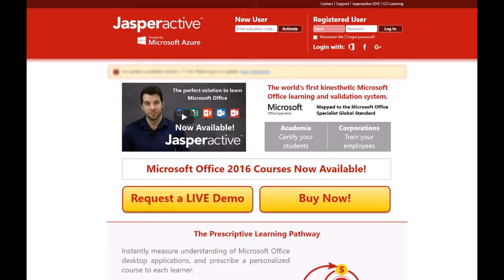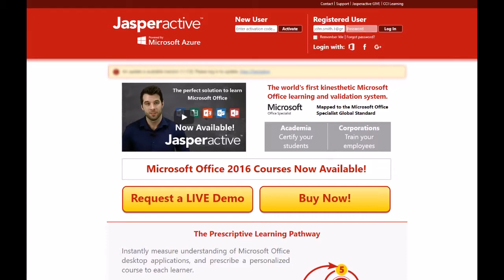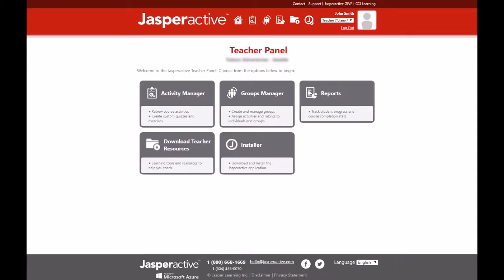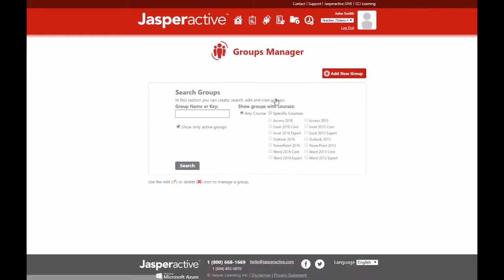To create your group, firstly log in to your JasperActive teacher account at www.jasperactive.com. Next, click on the groups manager option in the teacher panel to view the groups manager page.